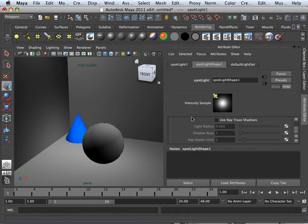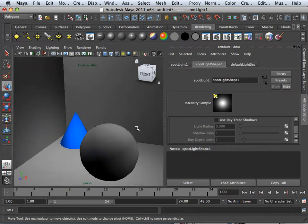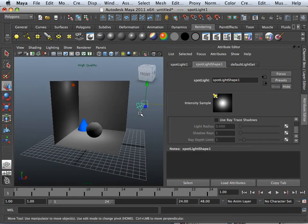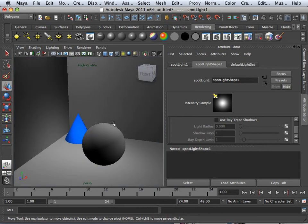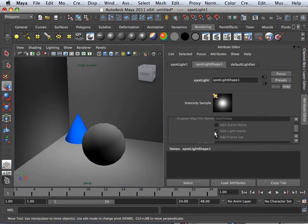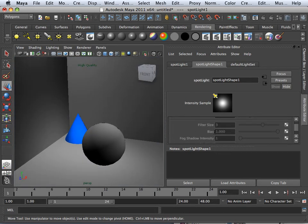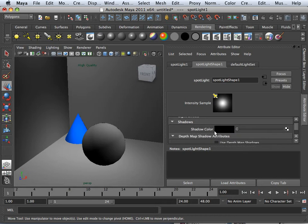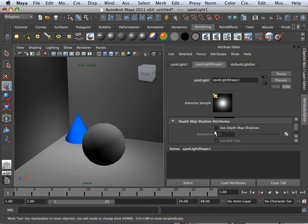Alright, now I want to get into shadowing and how it works real quickly. I have a spotlight here, and I have two different types of shadows. I have a ray trace shadow, and I have above it depth map shadow.